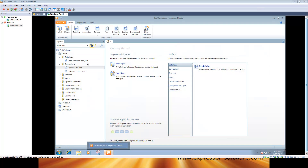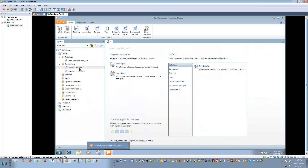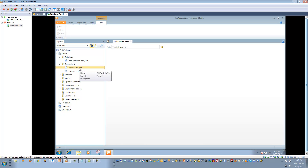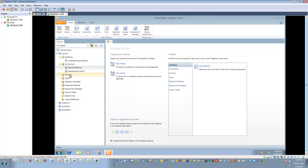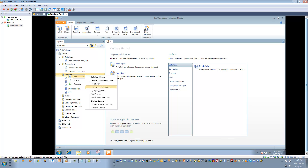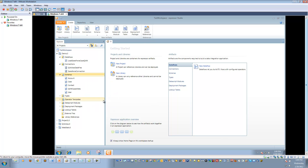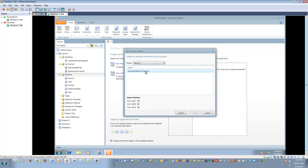From the Expressor Design Studio interface, I verify my connection artifact that it points to the location where my QVW, QVX, and QVD files are. In this case, it's in the Z drive under ClickView cases. I expand my schema folder and create a new ClickView schema. I select my connection artifact and choose which extension I want to extract the table metadata from. In this case, QVW.